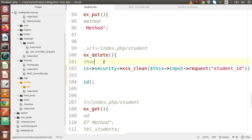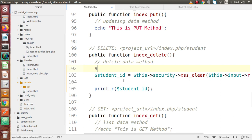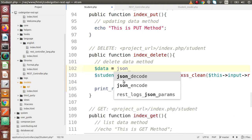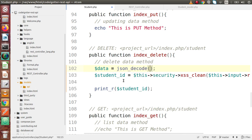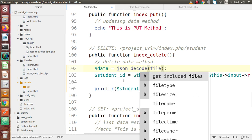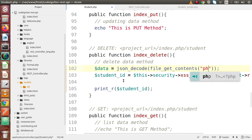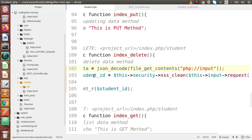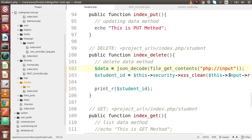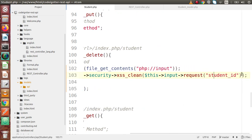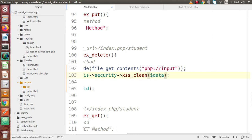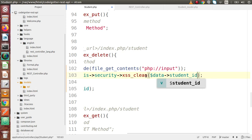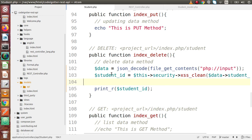So we are going to take our data from the body parameters. Let's say data equals json_decode, inside this file_get_contents, and inside here I am going to use 'php://input'. Then we pass this data - from the data object we pass student_id. So we have successfully passed our data inside body parameters.